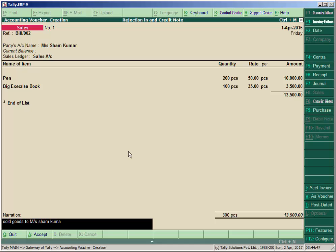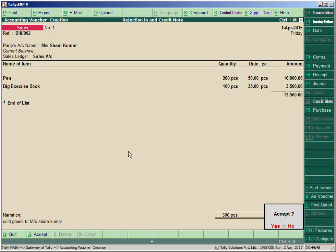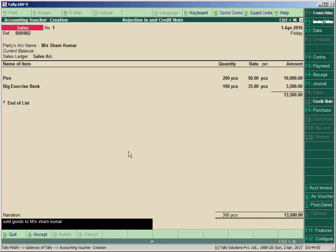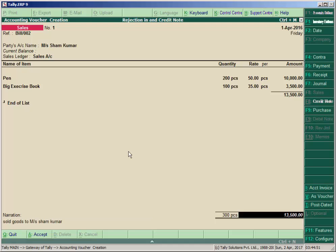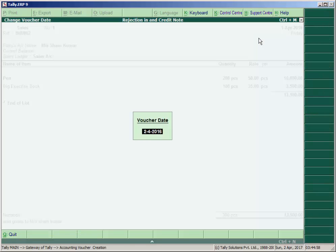This entry was made on 1st April by default, but our transaction date is 10th April. Press F2 key and enter the date as 10th April, then accept.